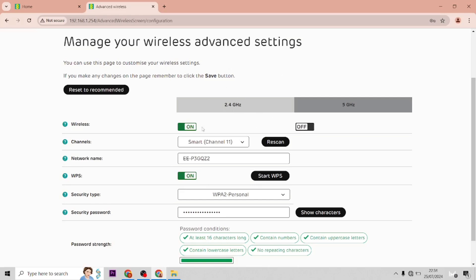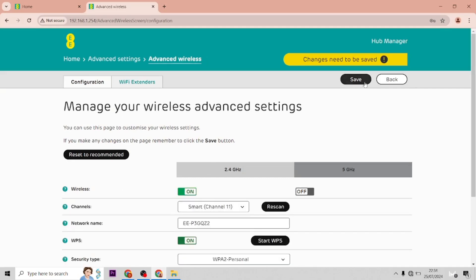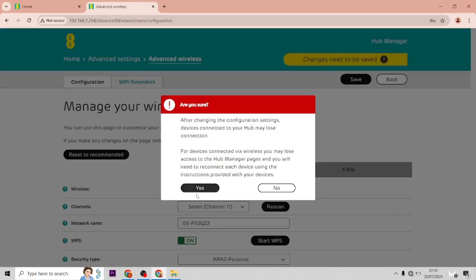And then if you want the Wi-Fi off completely, just toggle that off as well. If you save settings, that will then turn off your Wi-Fi.